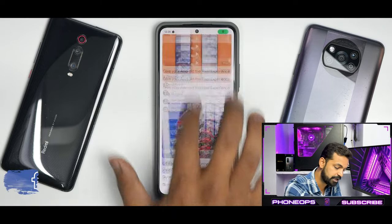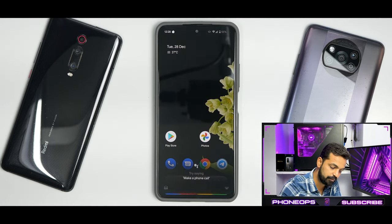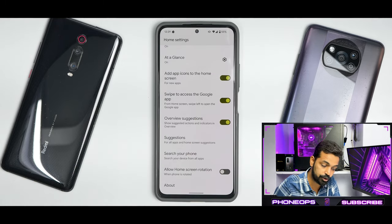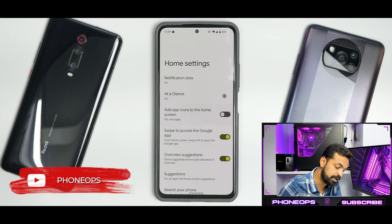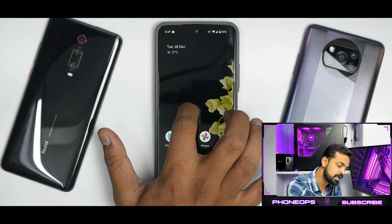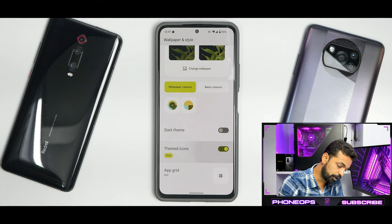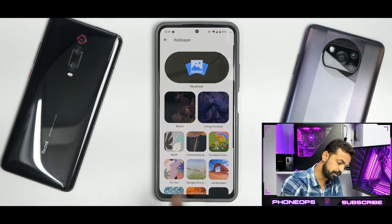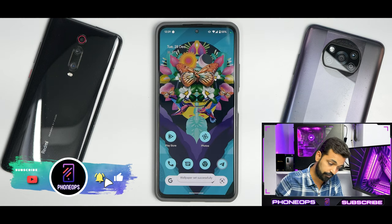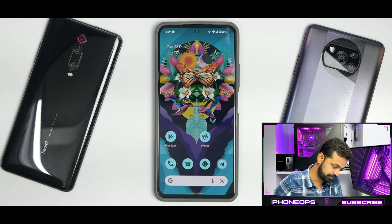To the left you have Google Feed working in its 120Hz glory without a stutter or jitter — works absolutely fine. You have the Google Search pill at the bottom with Assistant shortcuts working okay. Press and hold gives you Home Settings, which takes you to the famous Pixel Launcher with options like At a Glance, add app icons to home screen, swipe to access Google app, overview suggestions, search your phone, allow home screen rotation. Android 12 widgets are present and work fine. Going to Wallpaper and Style, the complete Monet UI is working — you can change the wallpaper and the UI color changes accordingly, with themed icons doing a great job.